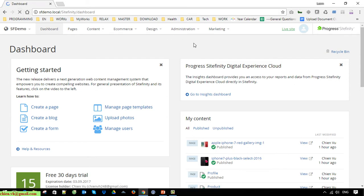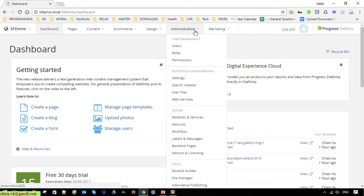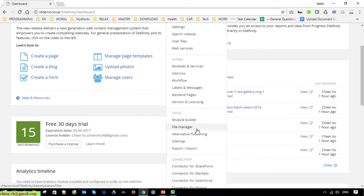This is the dashboard page of the Syfinity backend. Go ahead and click on Administration, then select Module Builder under the Tools section.